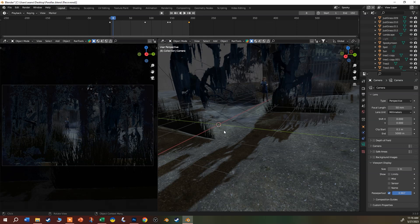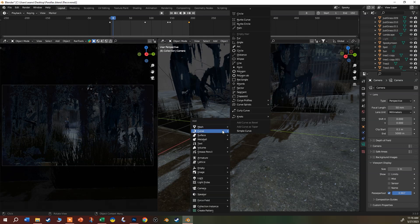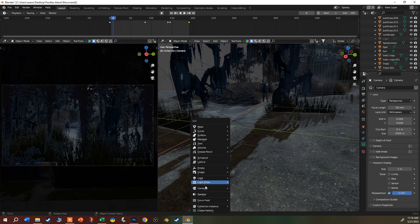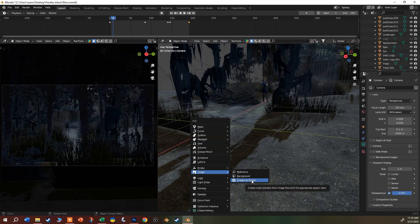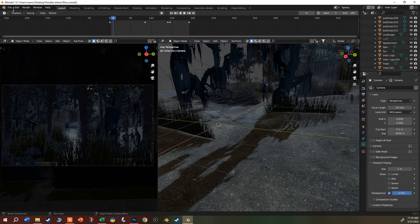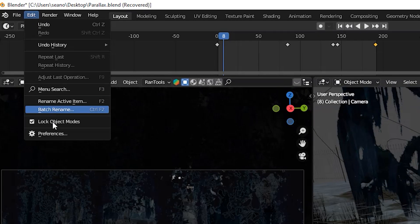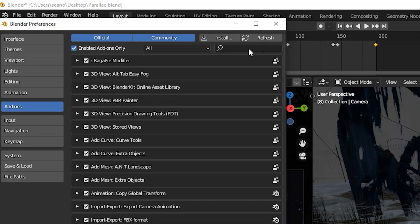If I come over here to my world origin, I'm going to shift-A and come down here to image, images as planes. Now remember, if you don't have that, that's up under Edit and Preferences.